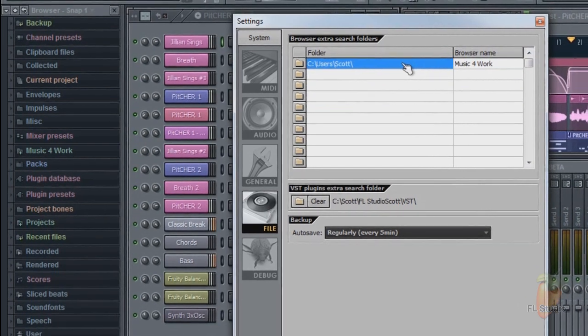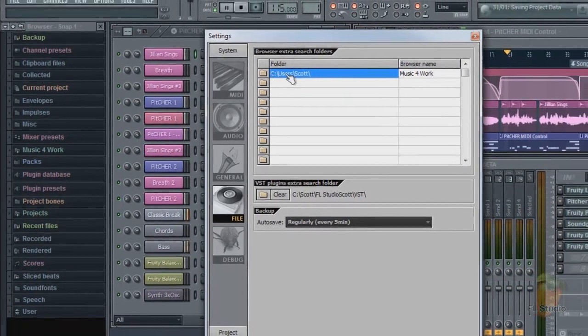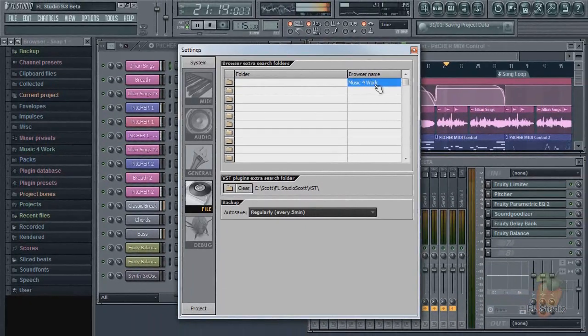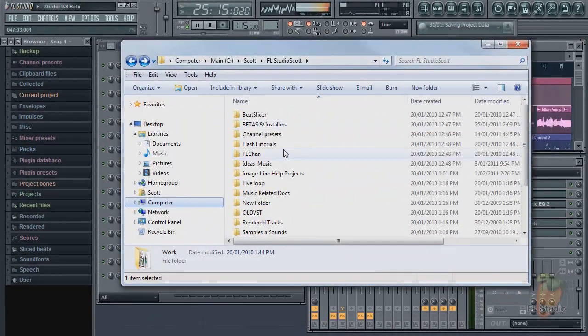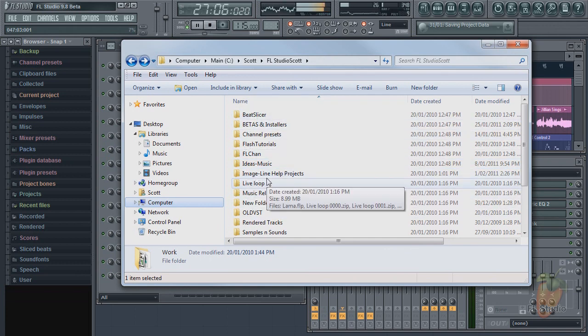Now if all that clicking about on folder icons seems a bit retro for you, there's a quicker method. Open your Windows file browser and then drag and drop folders on the FL Studio browser.